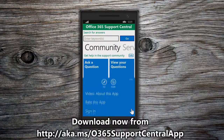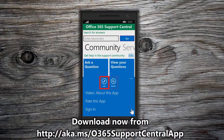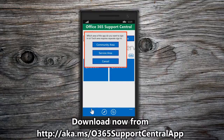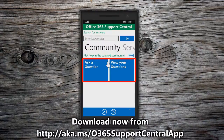From the navigation bar displayed on the home page, you can ask a question in the Office 365 Support Community or access the Service Health Dashboard. You can also learn more about the app, rate the app in the Windows Phone Store, or sign in. You must sign in to access the Community and Service sections of the app. Due to technical limitations, the Community section and Service section each have a separate sign in, so you will need to sign in twice to access both sections. Clicking the tile options will also redirect you to the sign in page for each section.